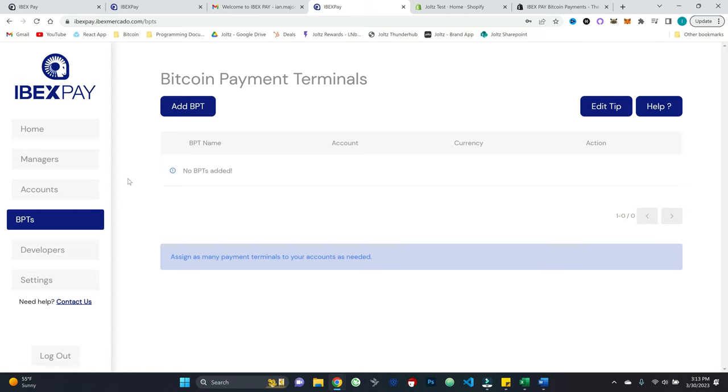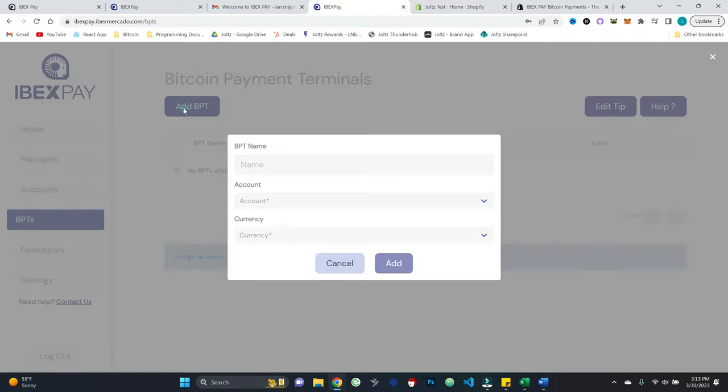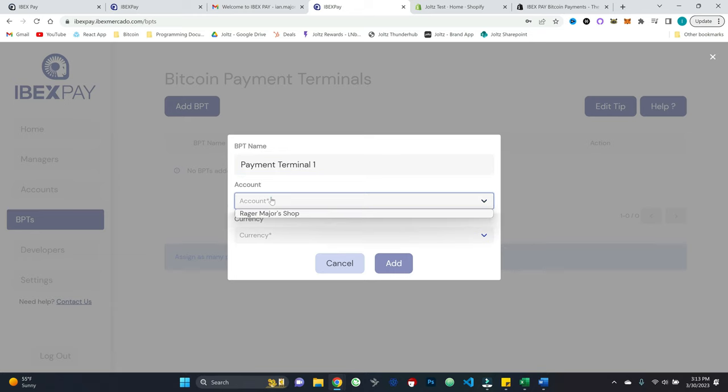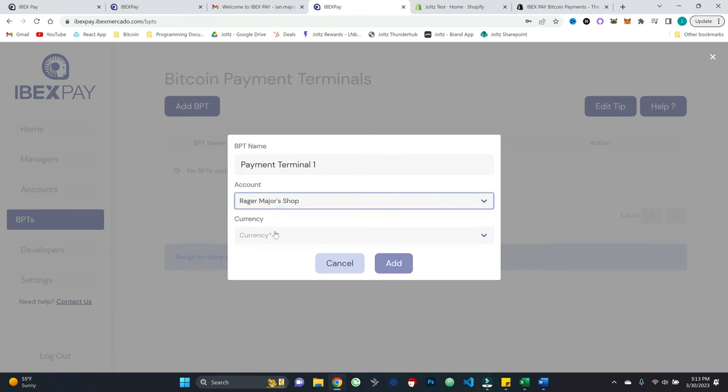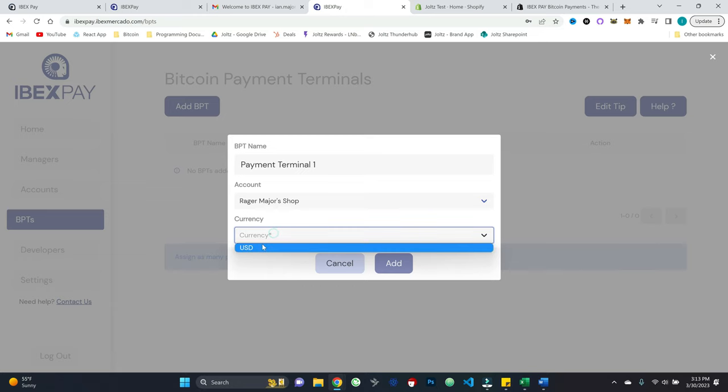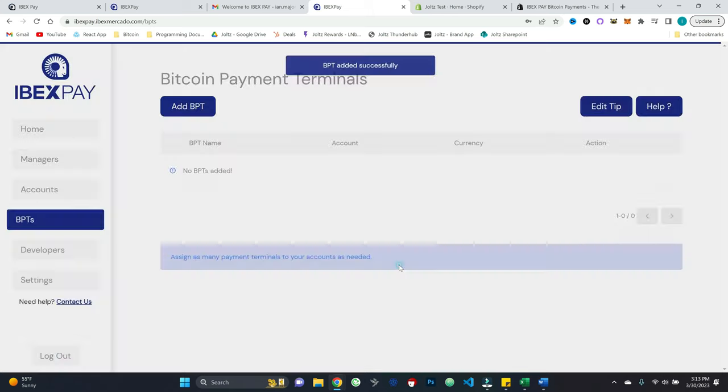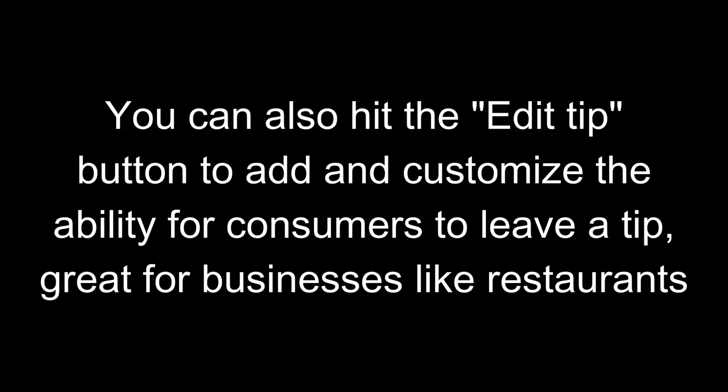So this is the payment terminal that's going to actually allow me to accept Bitcoin. So let's go ahead and add the Bitcoin payment terminal. I'm going to go ahead and hit something like just say something like payment terminal one, I'm going to link that to the main rager major shop account. And we have got USD populated by virtue of the country we selected in the registration step. So we'll go ahead and hit add.